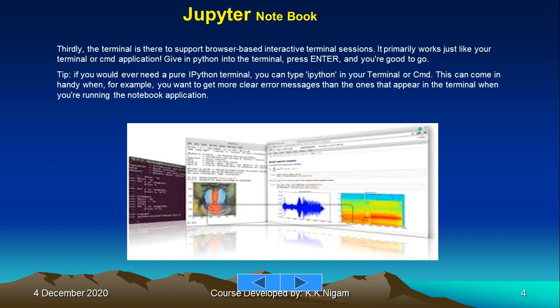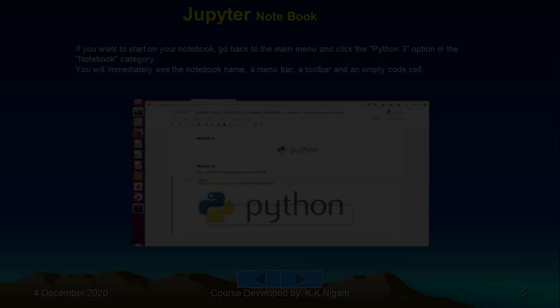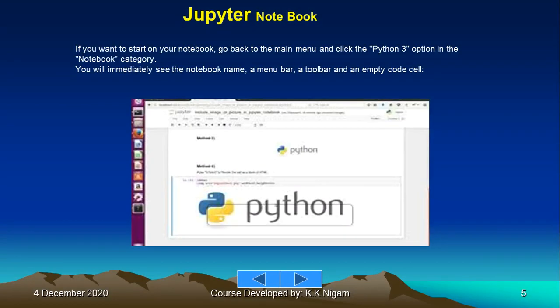Before you start Jupyter, it is better if you go back to your command prompt and check for the version that you're using for Python. If you want to start your notebook, go back to the main menu and click the Python 3 option in the notebook category.